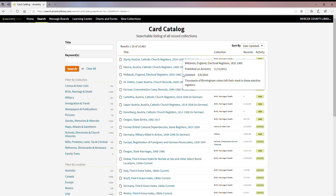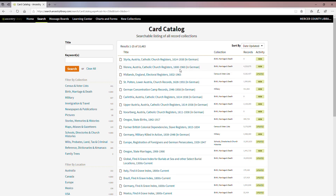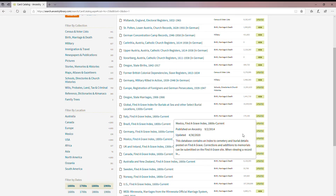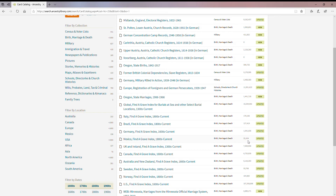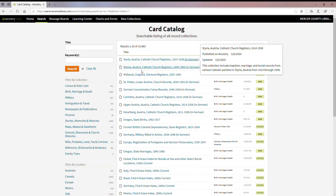You'll also be able to see a pop-up if you scroll over the title of a resource, telling you when it was originally published, when it was recently updated, and a brief description of what the resource entails. You'll also see how many records were added and what collection it belongs to. A zero record count usually means they've just added the base for a resource and records will be added as they're digitized and indexed.